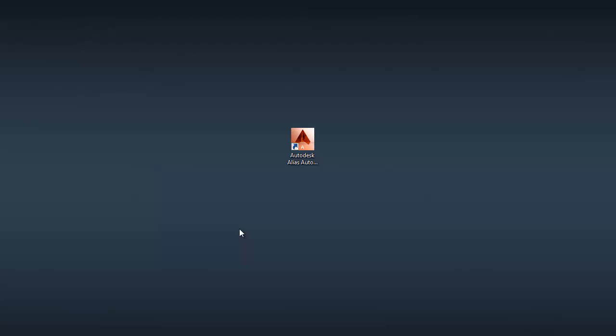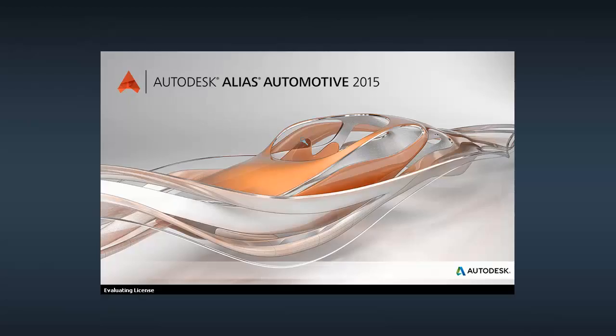Hi, it's Kerry here, and I'll get started with the tutorials by double-clicking on the Alias icon to open the software.